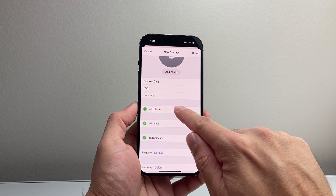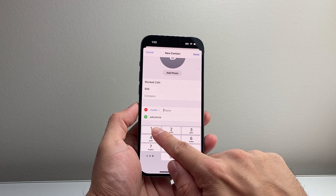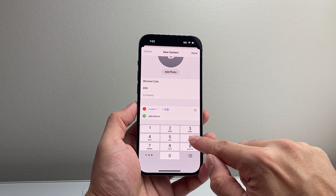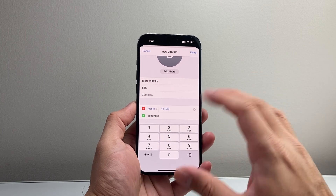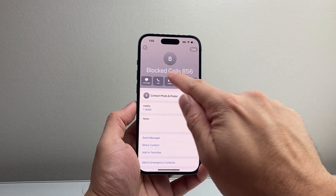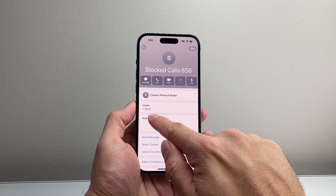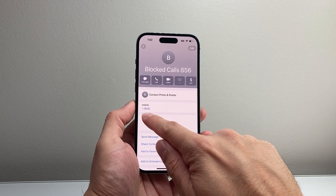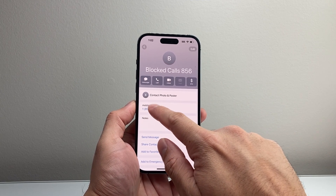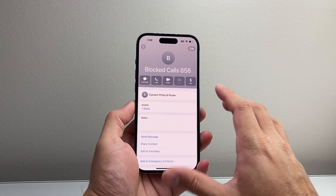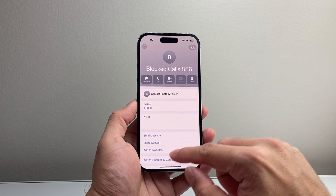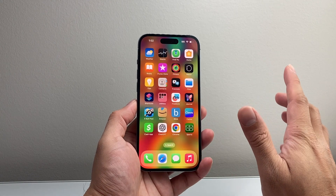Then tap on 'add number.' You're going to add the number one and then that area code — so in our case, 856 as an example. Once we have added that, we're going to hit done, and that will save a contact for us to block, starting with a one, and automatically it'll put in those brackets and then the number. So that's the area code we're going to block — 856 as an example. Then go ahead and exit out of this app.